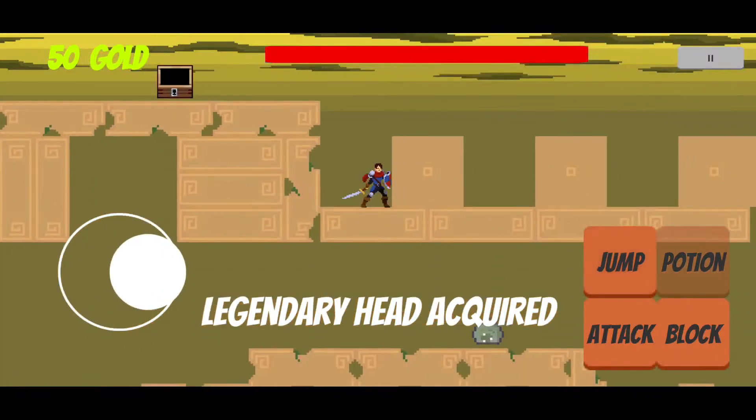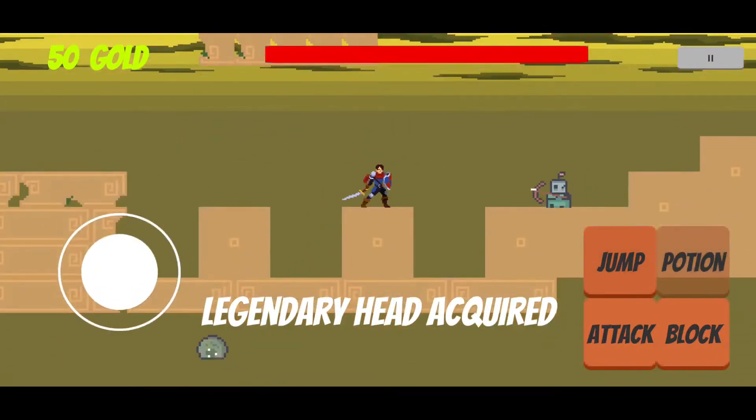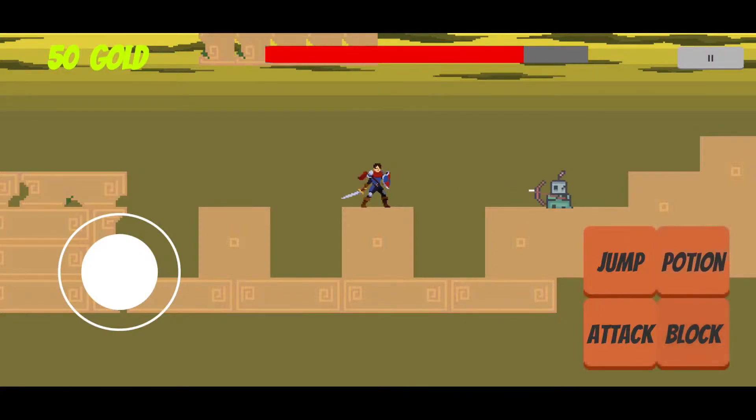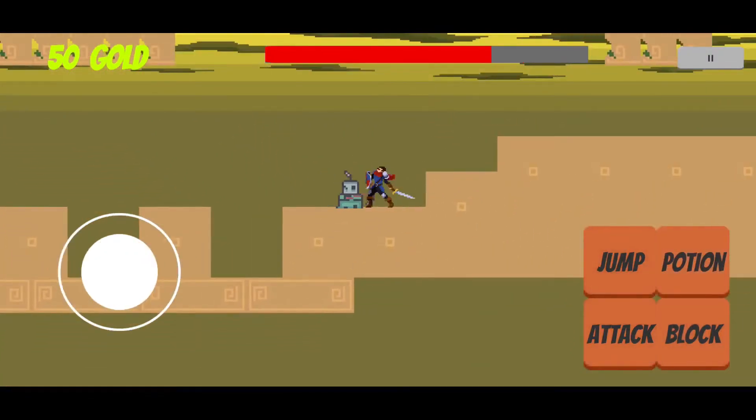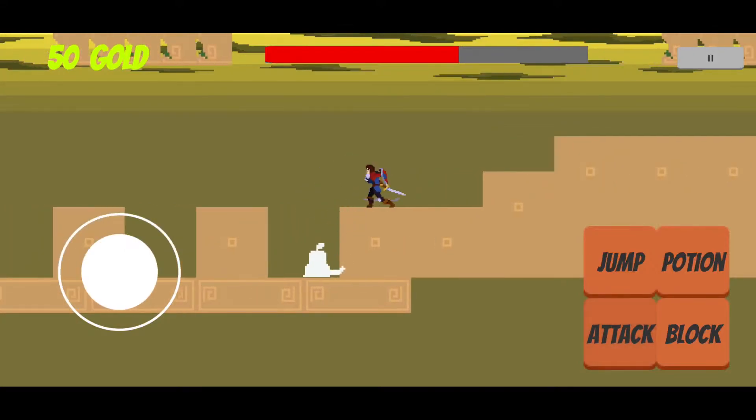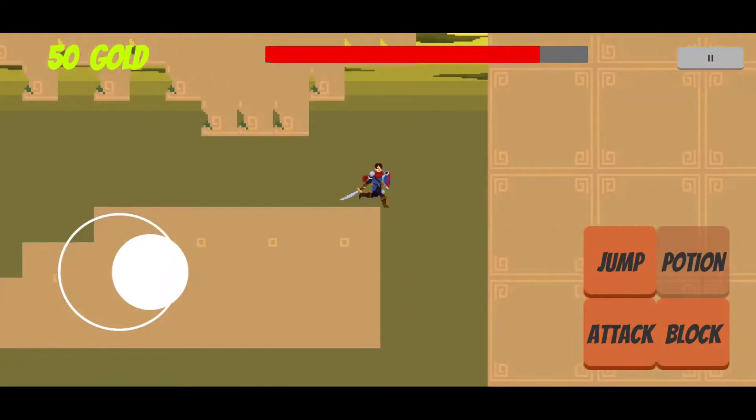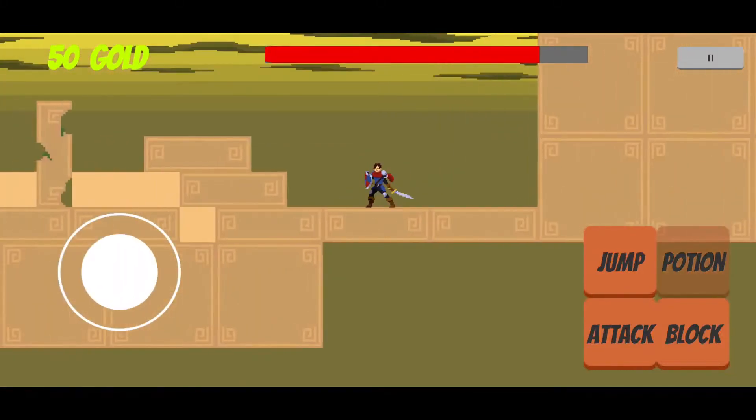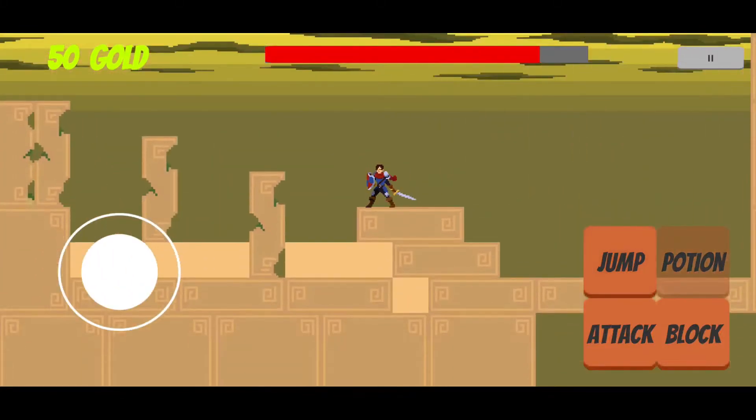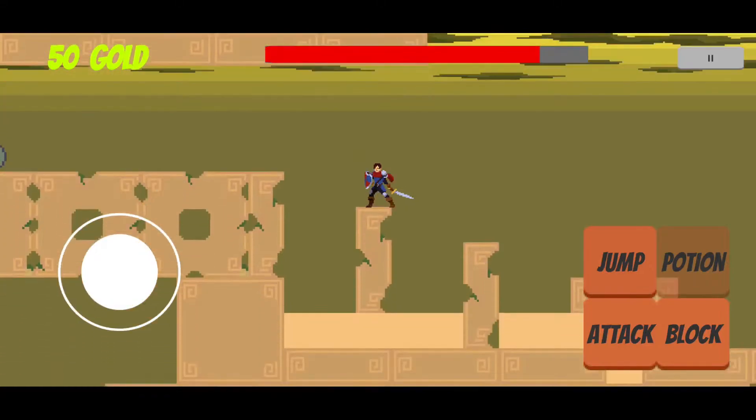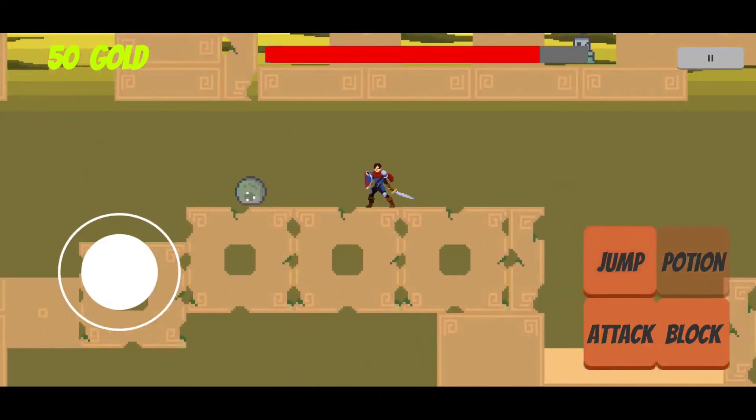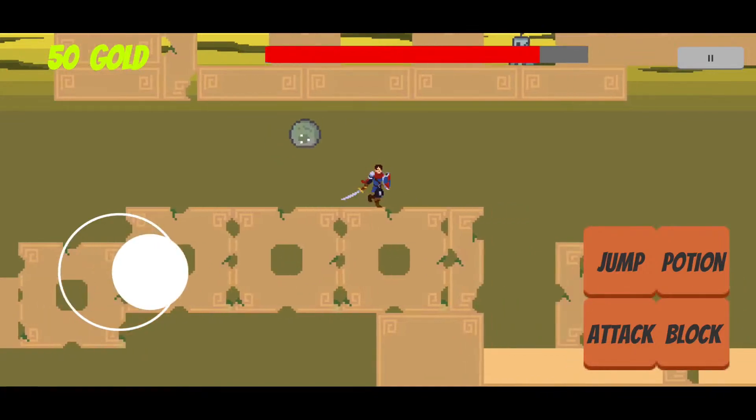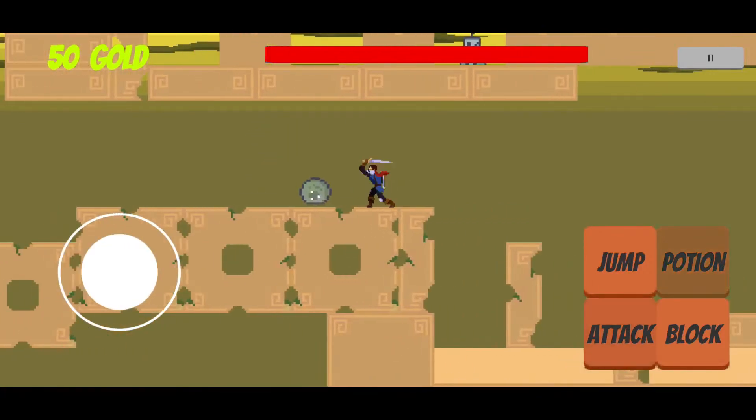This time we've got a legendary hide helmet. We can also block his attacks by using the block button if we time it properly. We can push him into that little hole. We can jump and use potions. Each potion will increase our health by 20%, but we can only use it every 10 seconds.